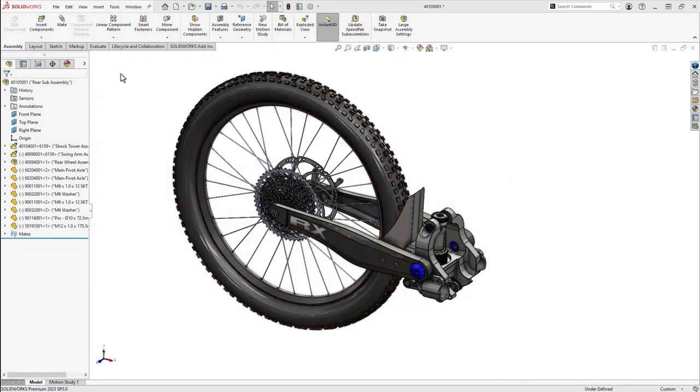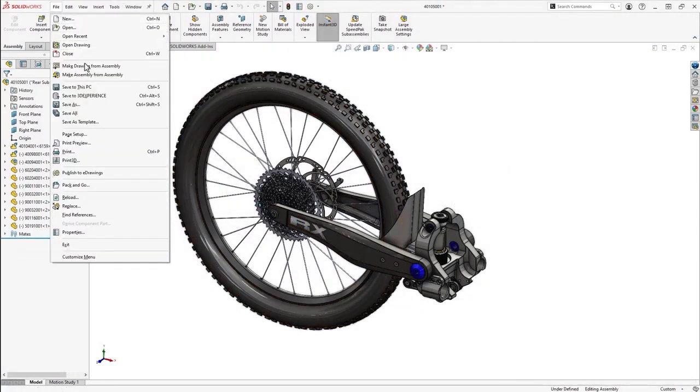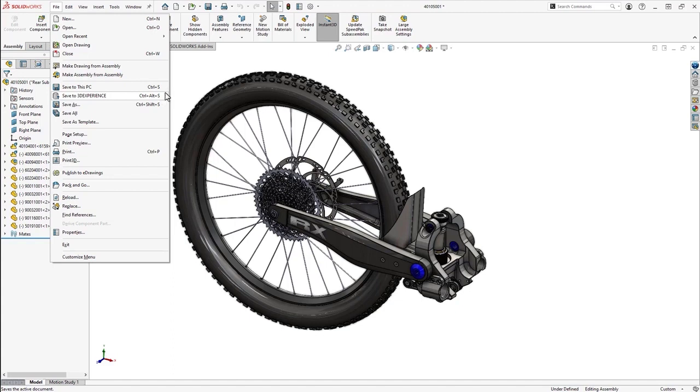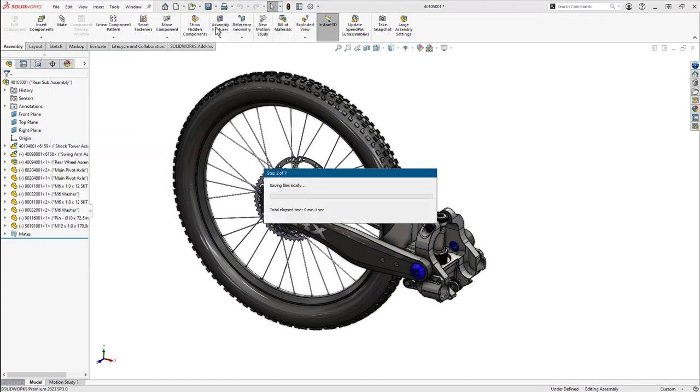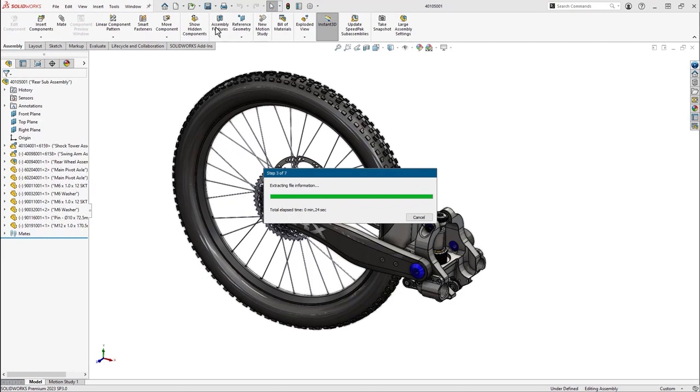So to save this assembly to the cloud, just go to File, Save to 3DEXPERIENCE. Control-Alt-S is there if you're a keyboard shortcut fan, or the Save to 3DEXPERIENCE button is also on the toolbar. Pretty much what we've always done, it's just a slightly different command to specify that we're saving to the platform.